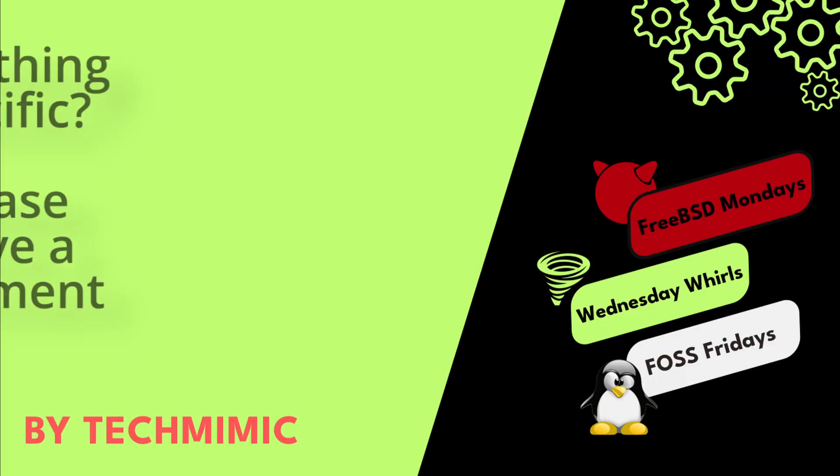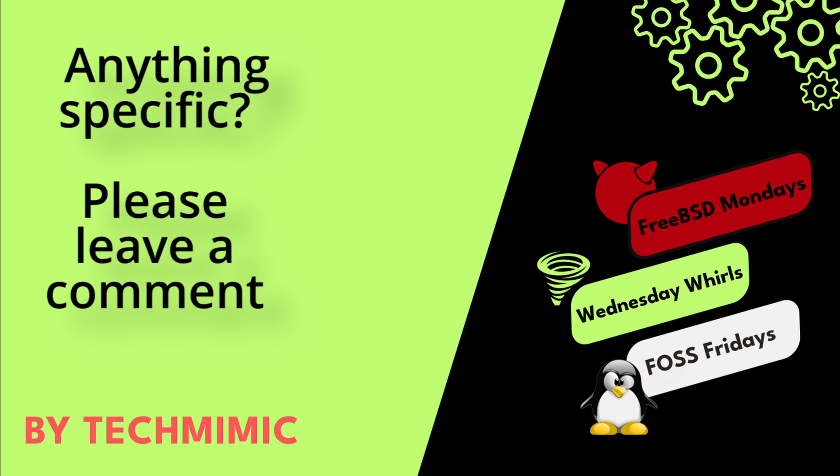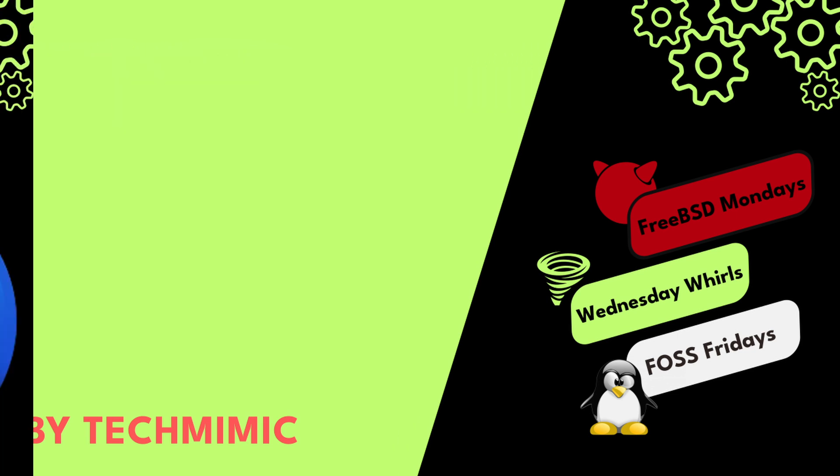Welcome back to Tech Mimic, where you can simply view, imitate, replicate and get on with your day.